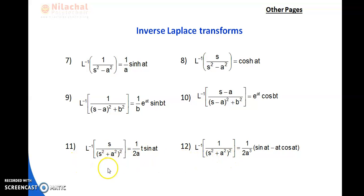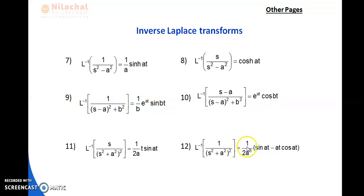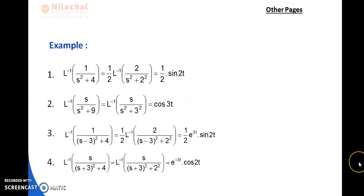Formula 11: L⁻¹{s/(s²+a²)²} = 1/(2a) · t·sin(at). Formula 12: L⁻¹{1/(s²+a²)²} = 1/(2a³) · (sin(at) − at·cos(at)). These are formulas you have to remember.